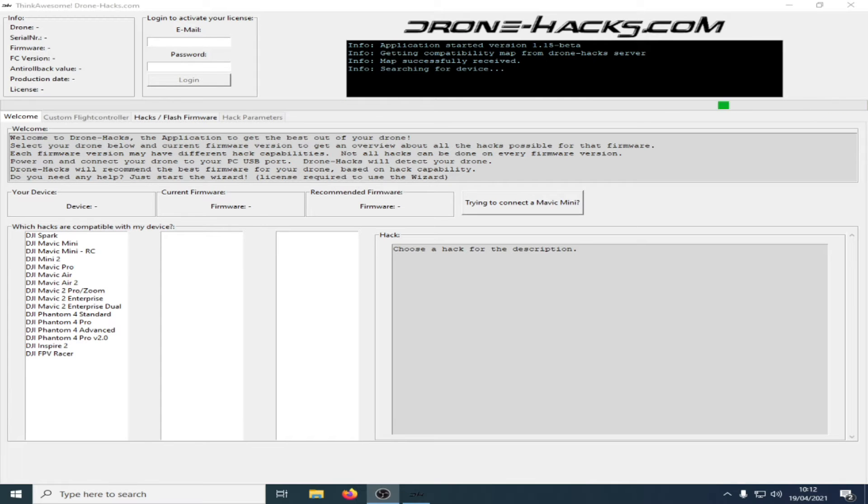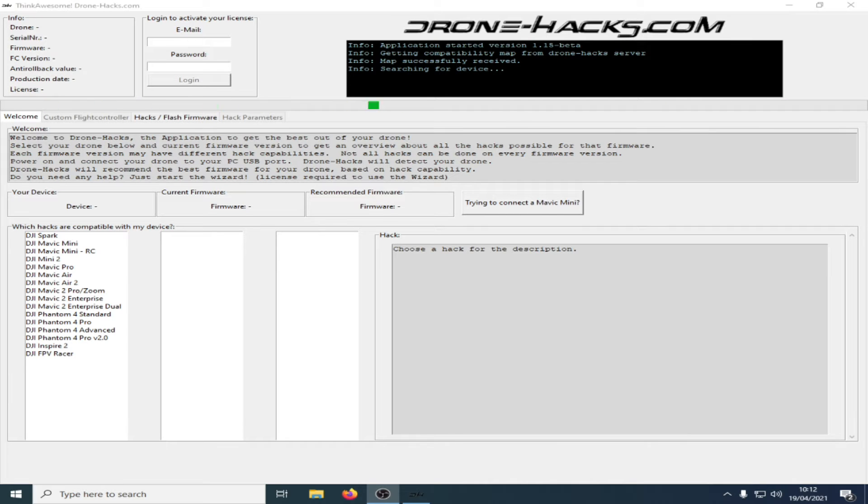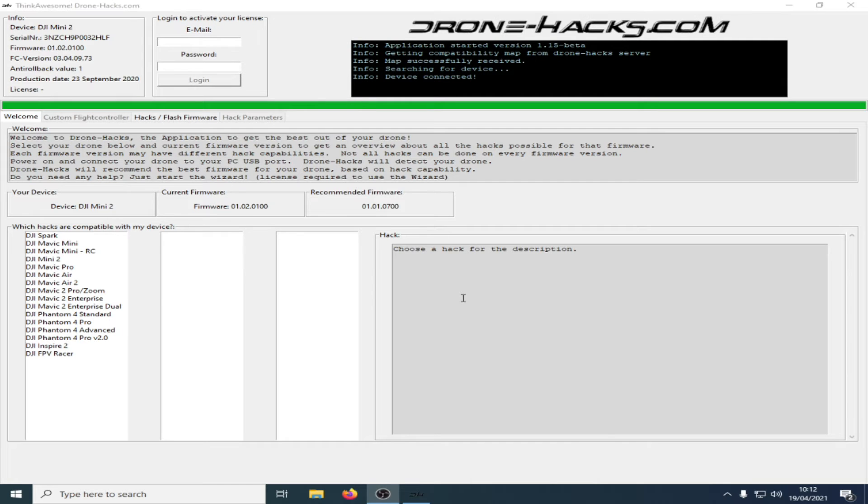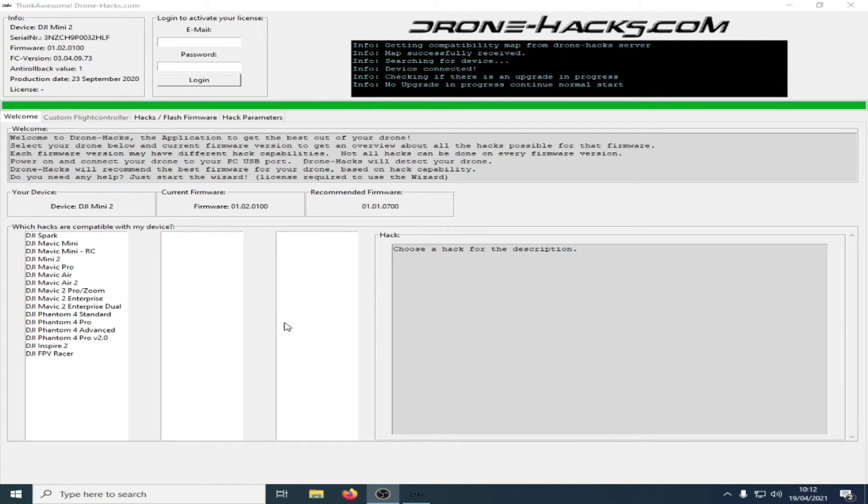Welcome to Drone Hacks video guide number eight. In this video, we're going to look at how to back up your parameters. First, you need to connect your quad to the Drone Hacks program. Once the device is connected, go to the Hack Parameters tab and click on it.